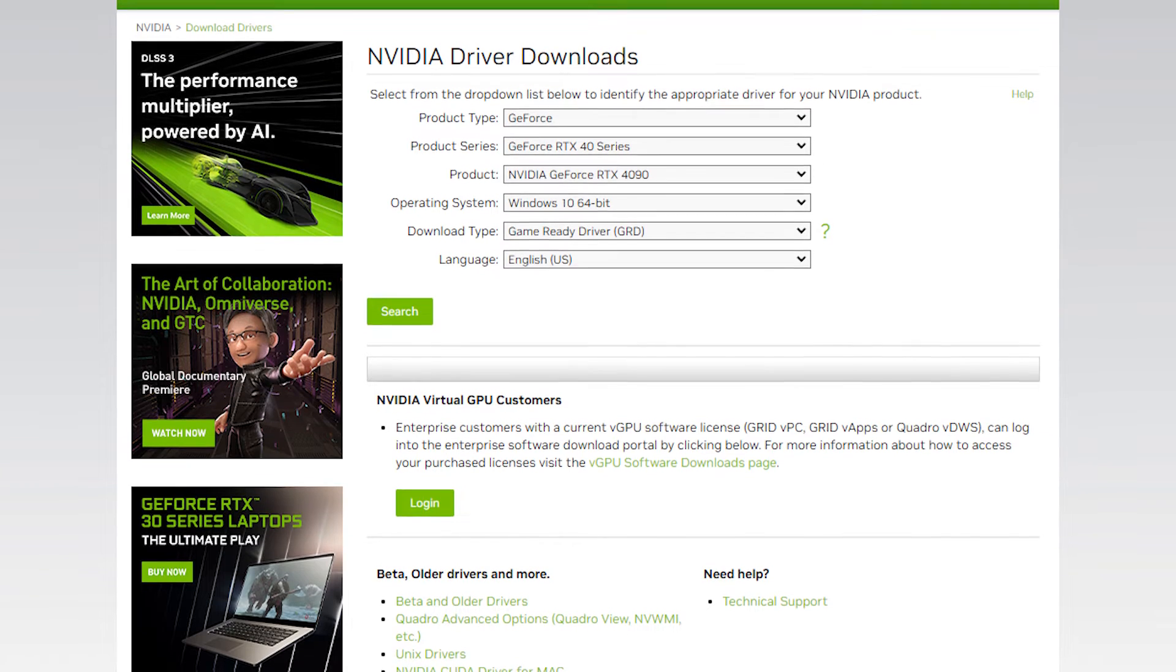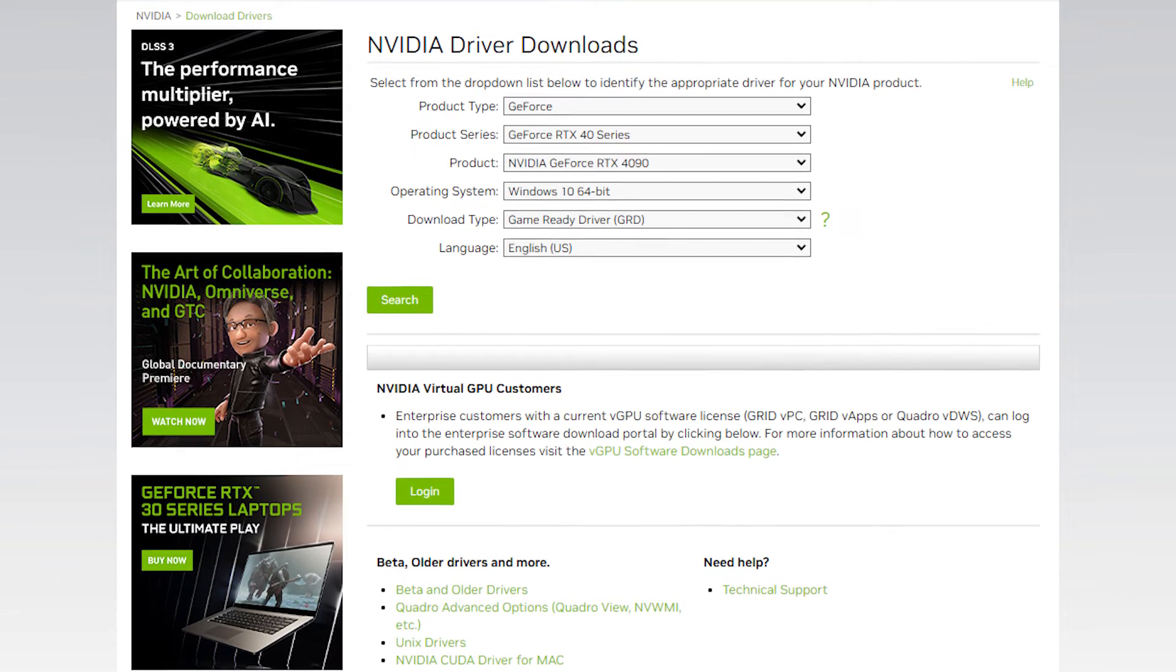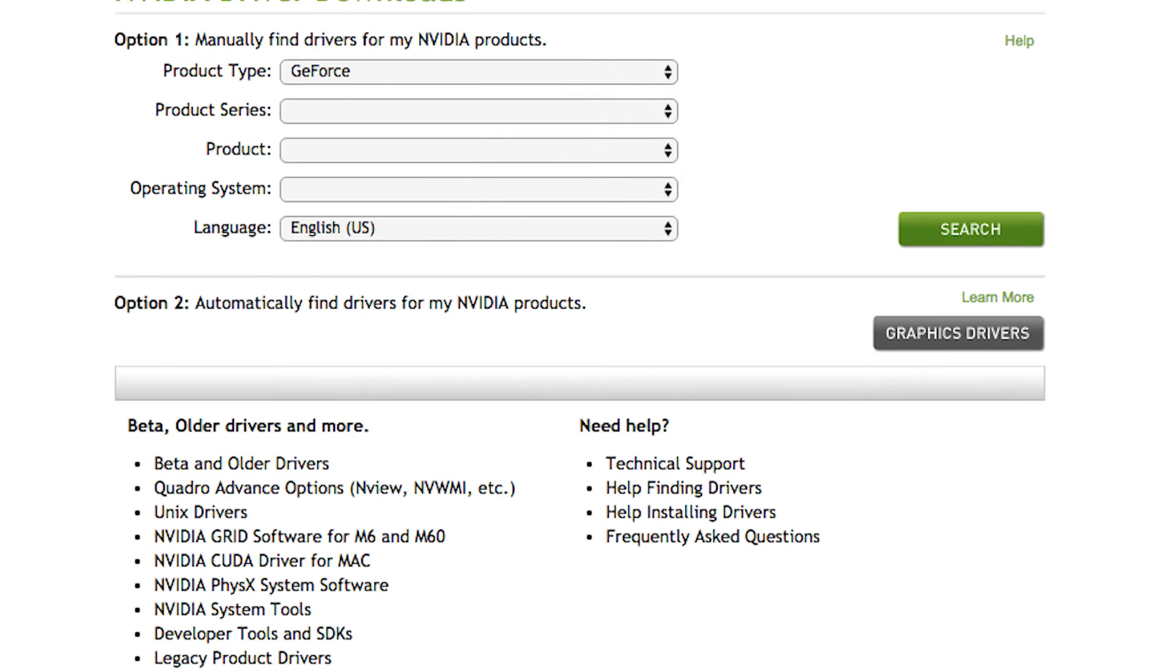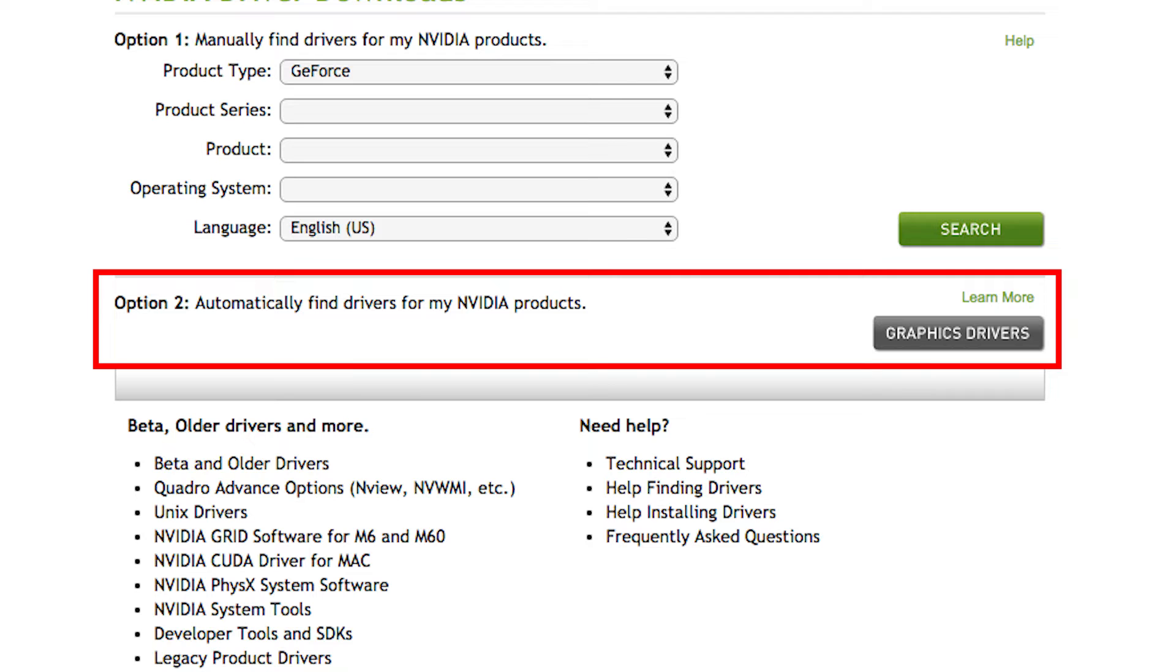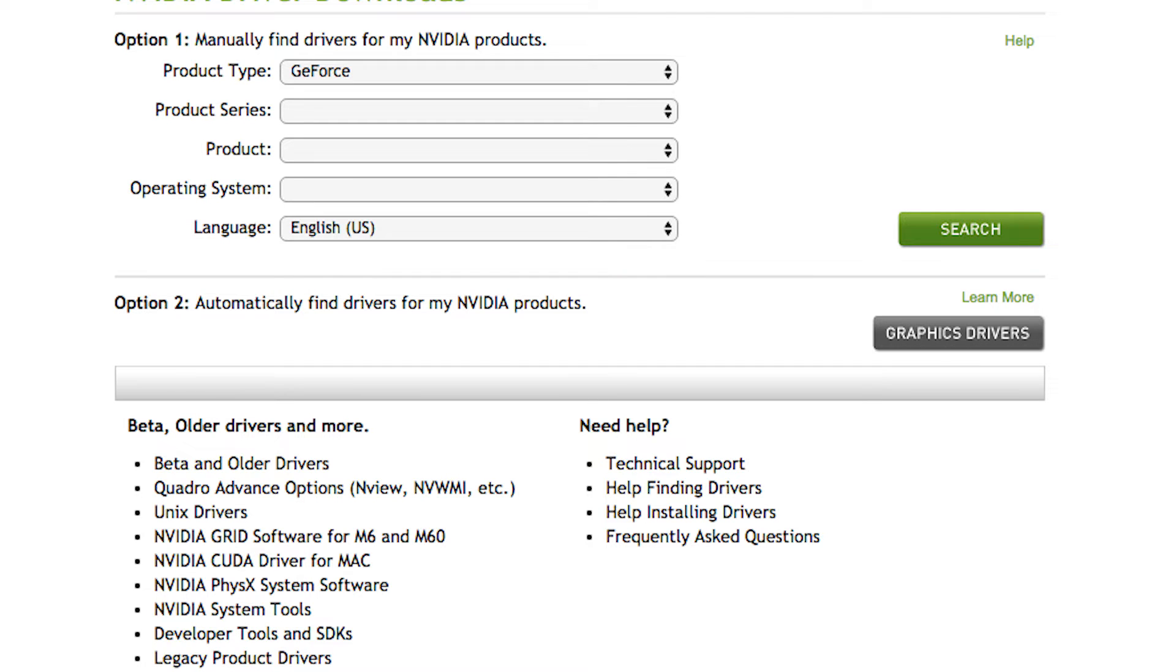Go to the official Nvidia website. Go to option 2, automatically find drivers for my Nvidia products under Nvidia driver downloads section. Click on the gray graphics drivers button. Wait for your computer to scan its system and download the drivers.